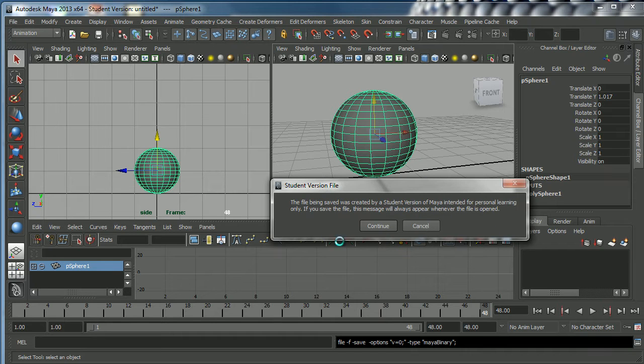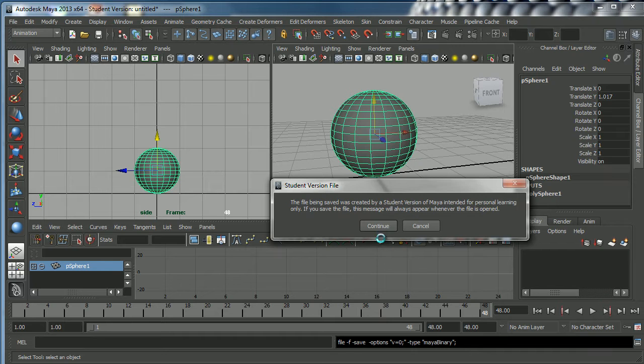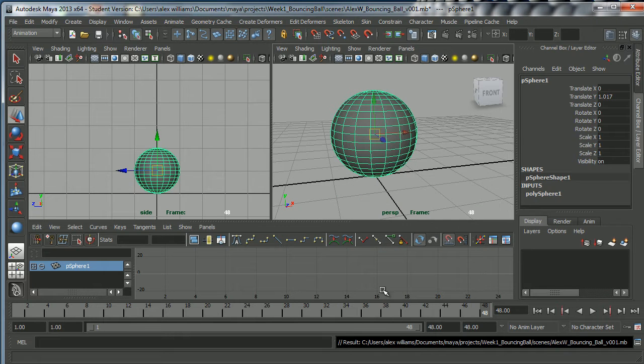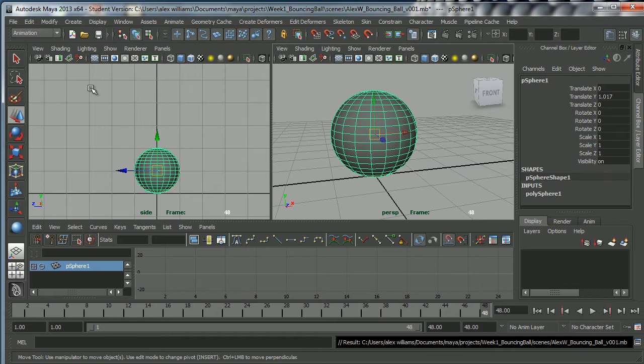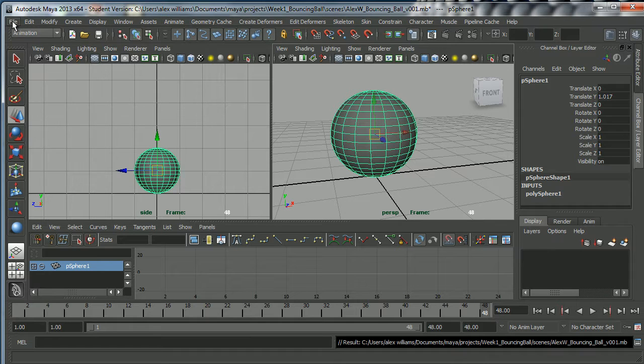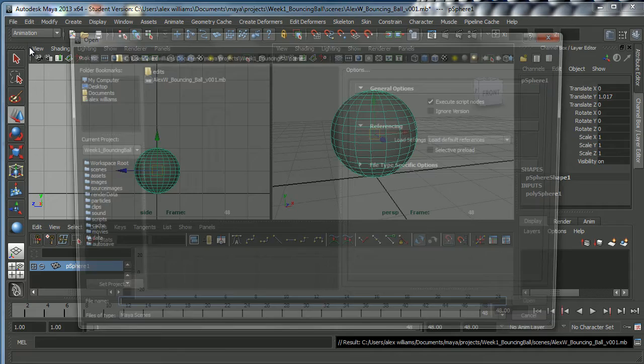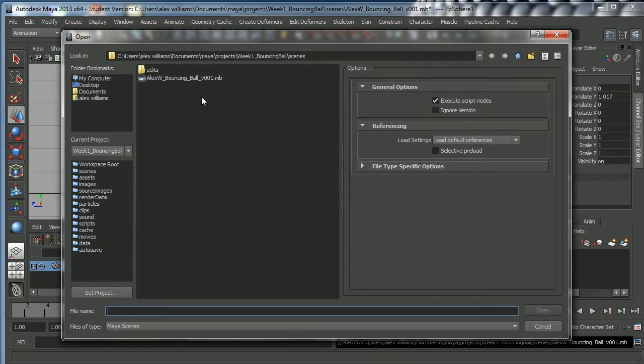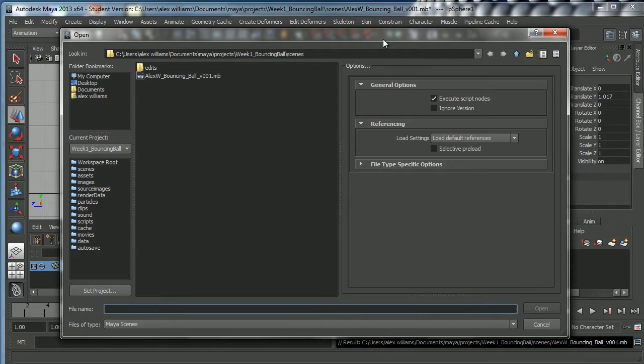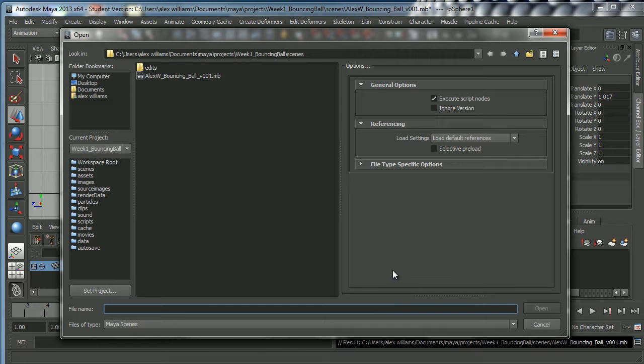I'm going to click on save as and it's now going to pull up this little window here that says this is a student version of Maya. That's right, you're probably using a student version of Maya as well and so am I because this is an educational training video. I'm going to click continue and that should be done. Now let's check to make sure. I'm going to go to File Open Scene and there it is, Alex W bouncing ball version one. You always want to do this when you're creating a new shot.